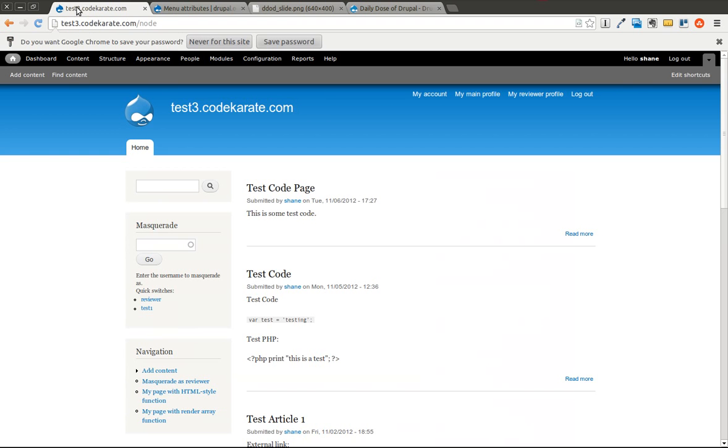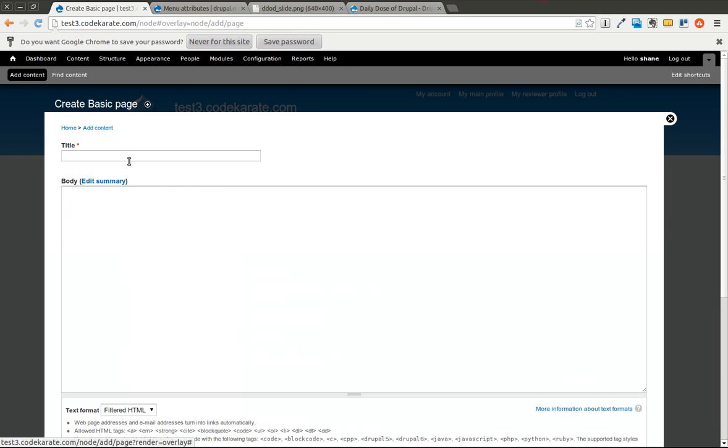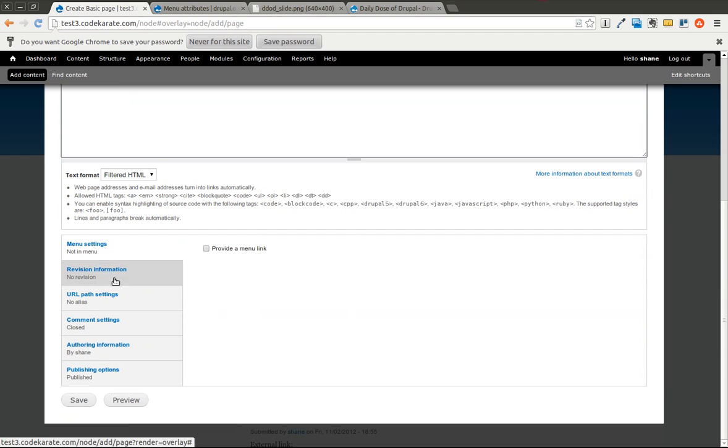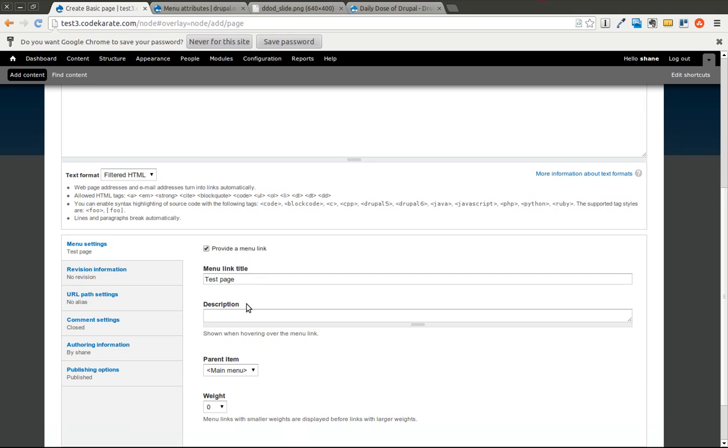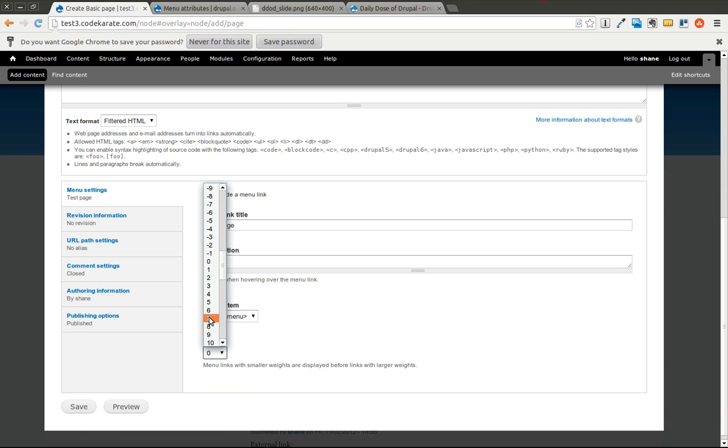We're going to hop over to our test site, and I'm going to add a basic page, just so we can have a couple different menu items. Go ahead and provide a menu link. Leave it in the main menu, and we'll give it a little bit bigger weight.